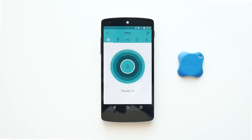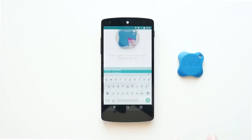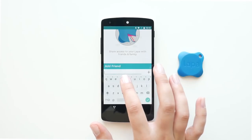To allow other Lapa app users to interact with your Lapa, press the share icon. On the screen, press the plus icon located at the bottom of the screen next to Add Friend.